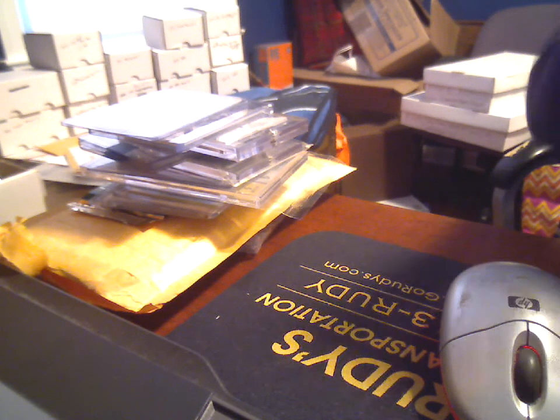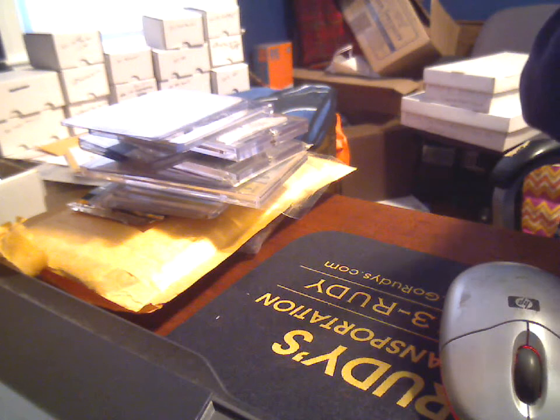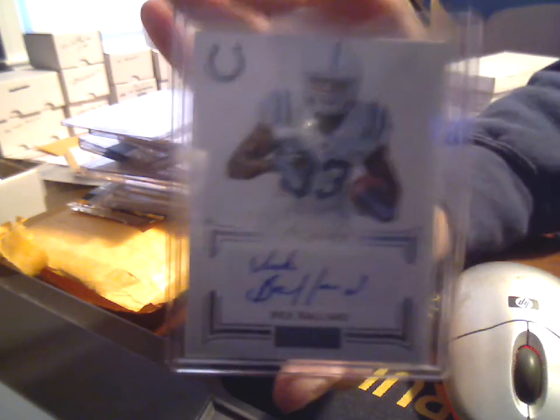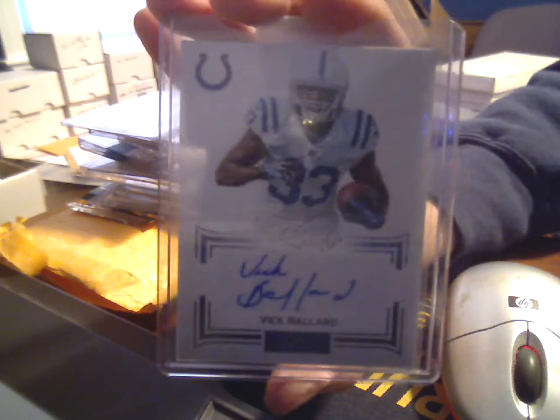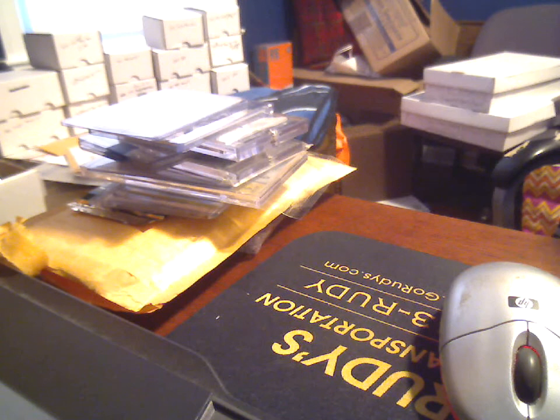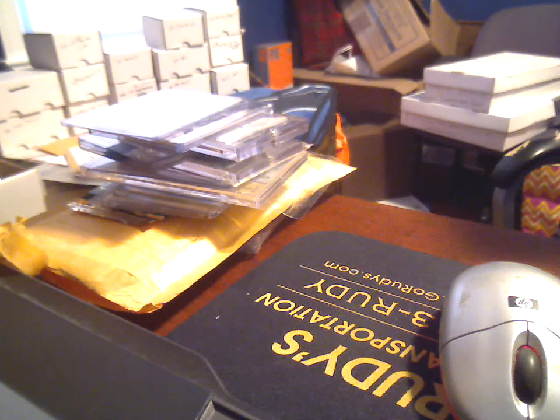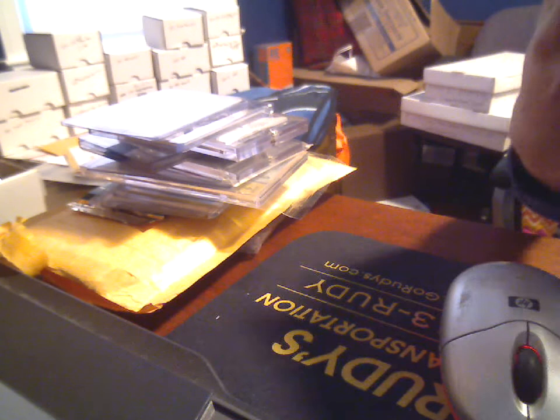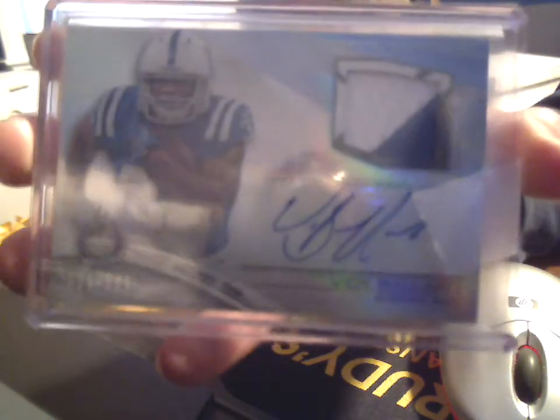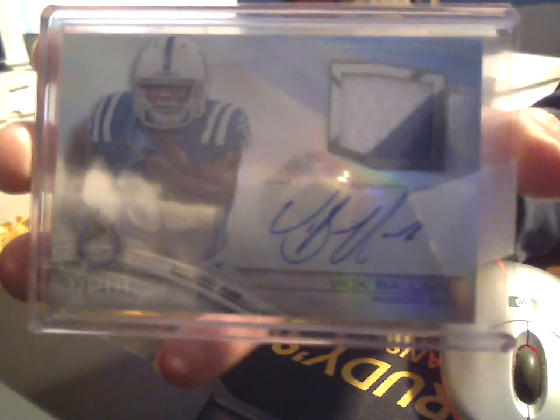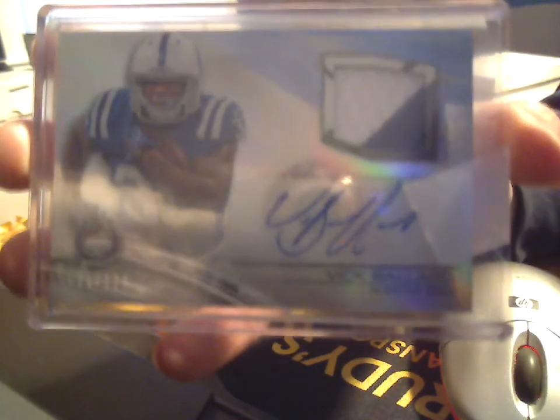So here's his Playbook auto to 140, rookie auto right there. And then you'll notice this 2013 patch auto to 125, he's shortened it to just V Ballard, so very similar to what Huddy did.